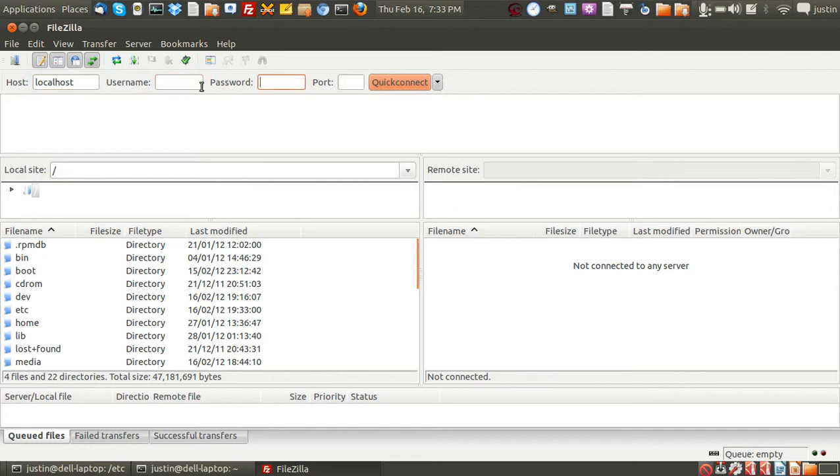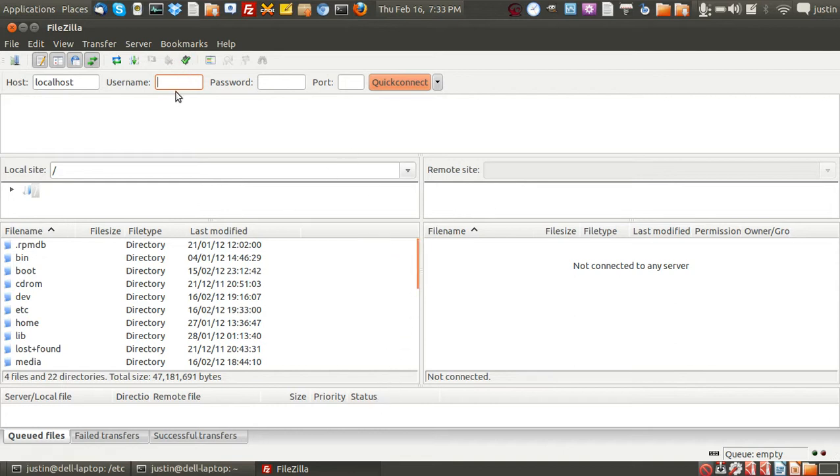Then username and password. You might think well you haven't set one up but actually this Very Secure File Transfer Protocol vsftpd is innately connected to your Linux box or your Linux operating system. So simply use your username already and your password and then of course the port number which is for FTP the world over always port 21.